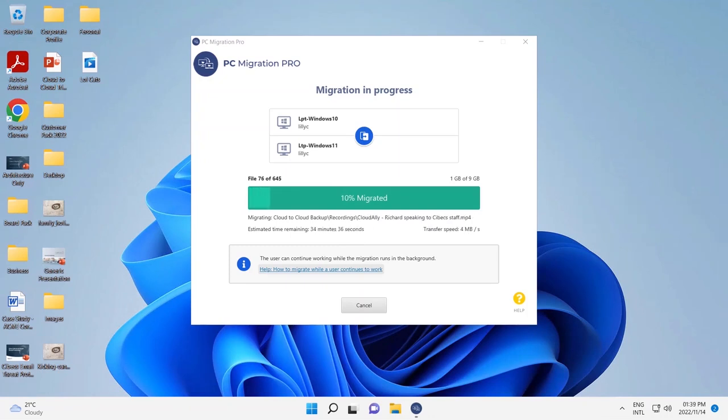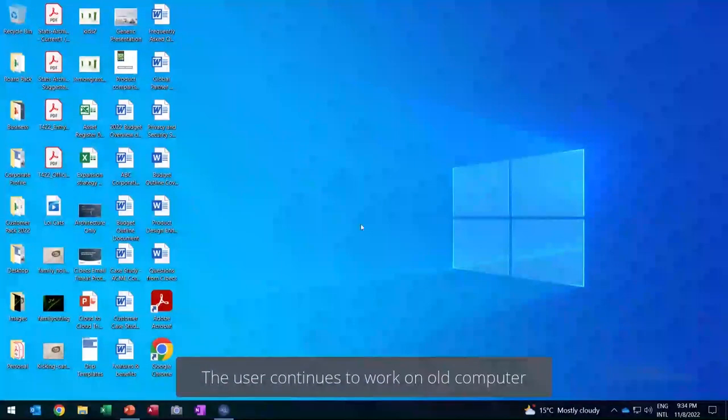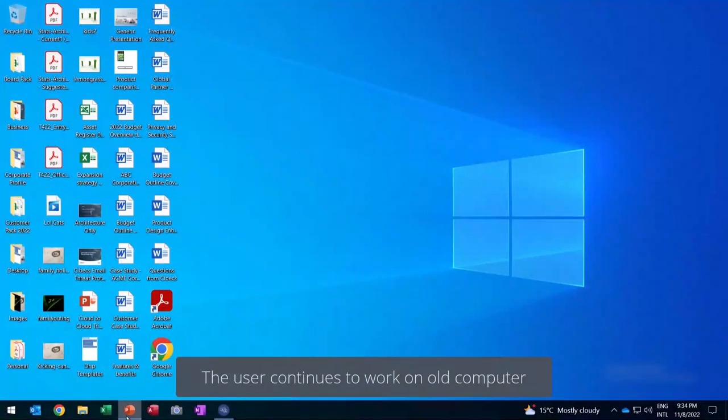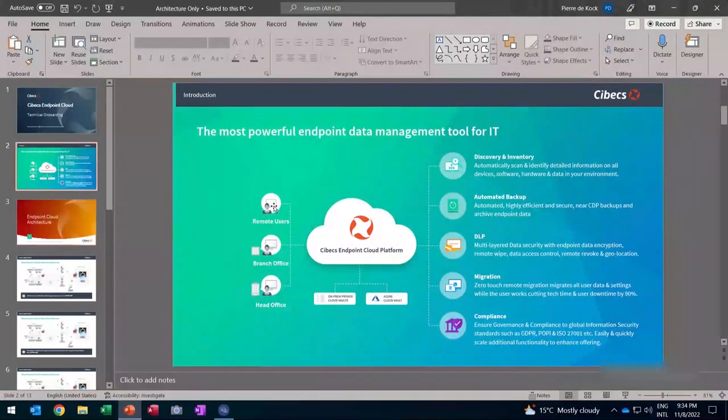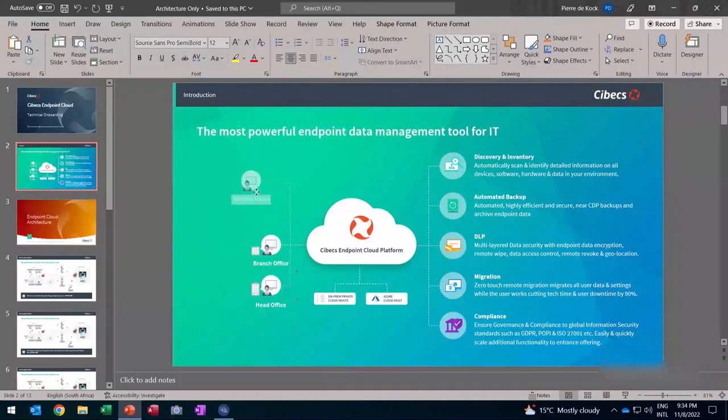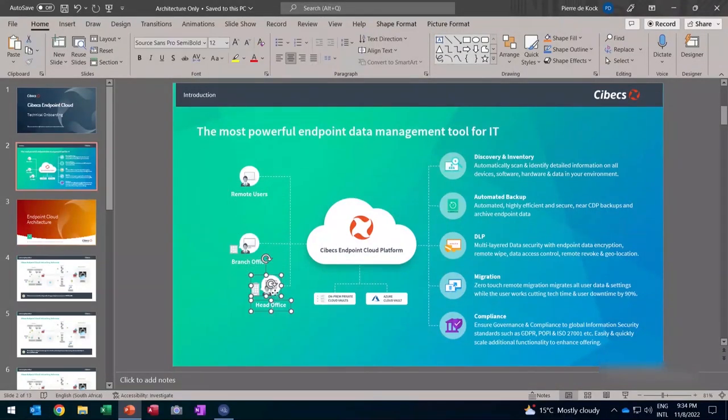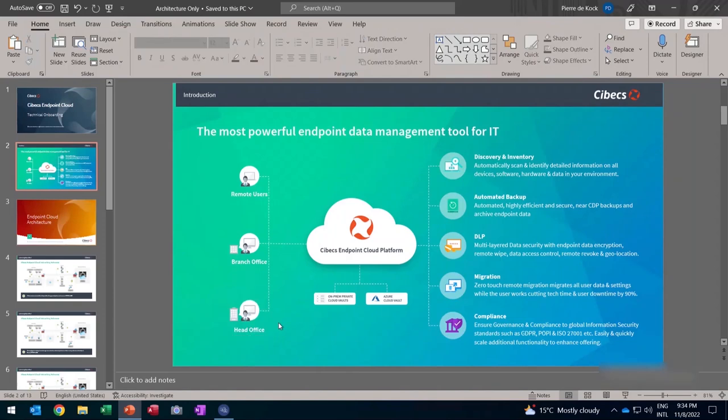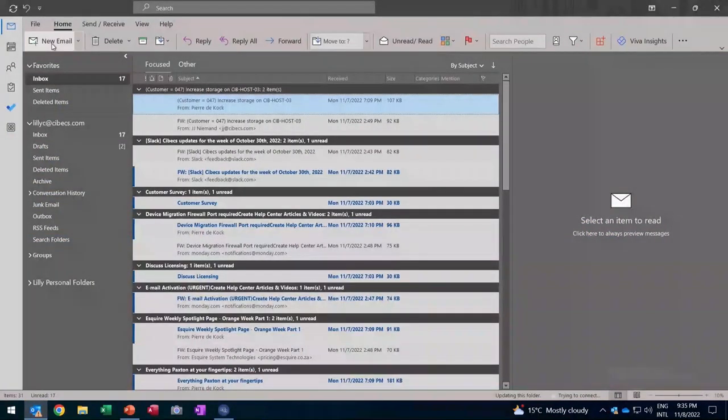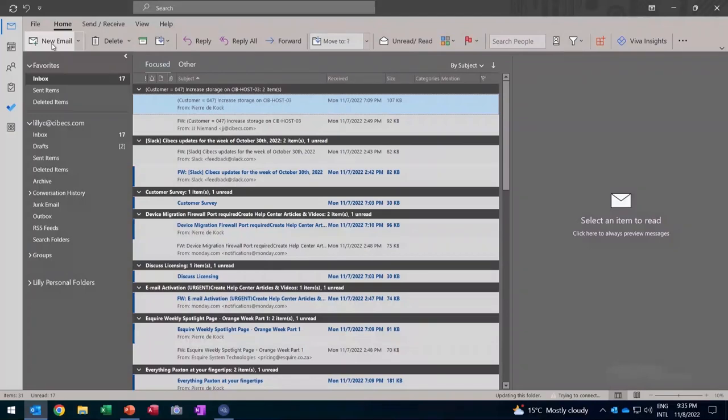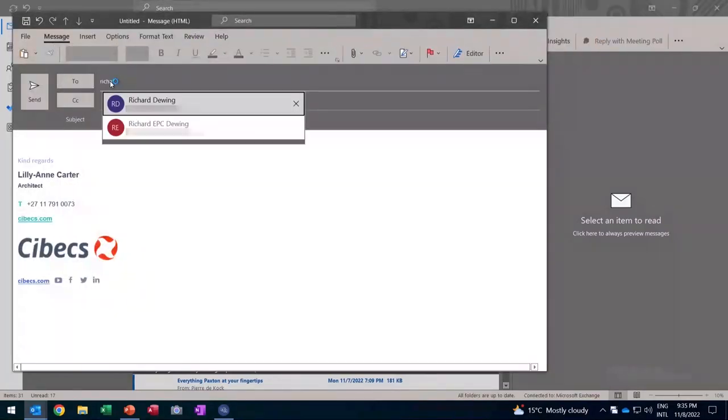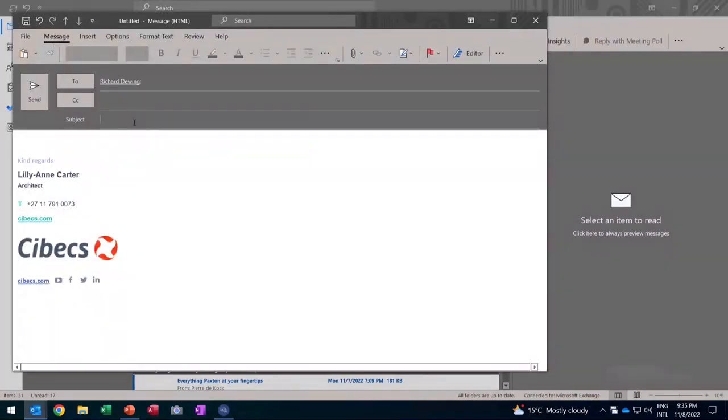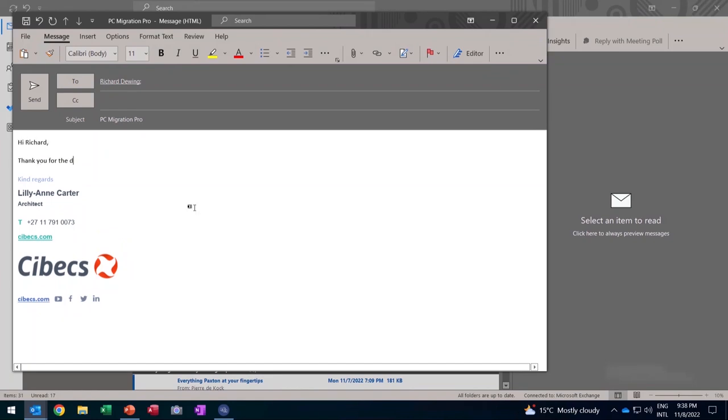Let's see what's happening on the old computer while the migration is in progress. And the user is actually continuing to work. In this case, there's a PowerPoint presentation that's open. The user is working on migrations happening in the background while the user continues. Typically, this is where the technician would have had the computer and the user would have lost all of his downtime. The user is continuing to write an email. And again, migration is happening in the background.